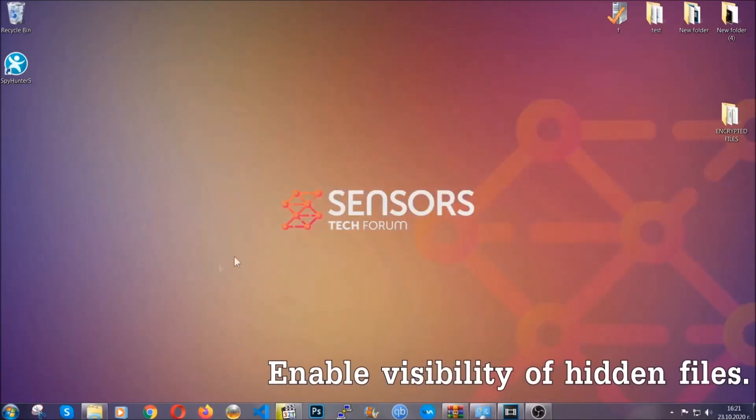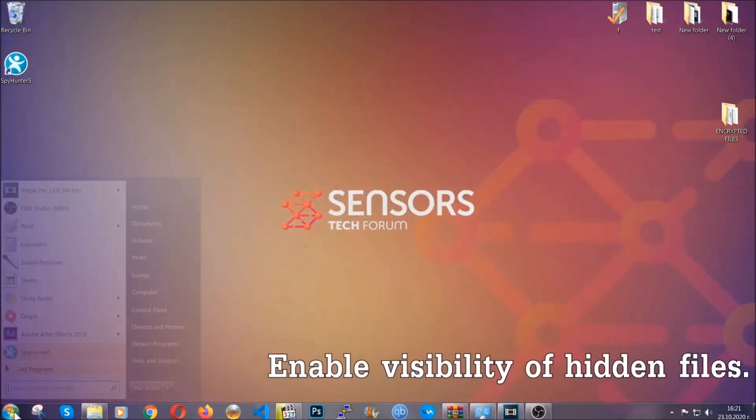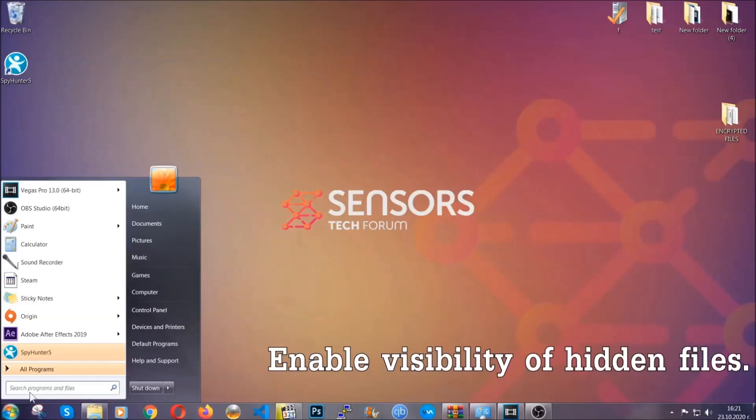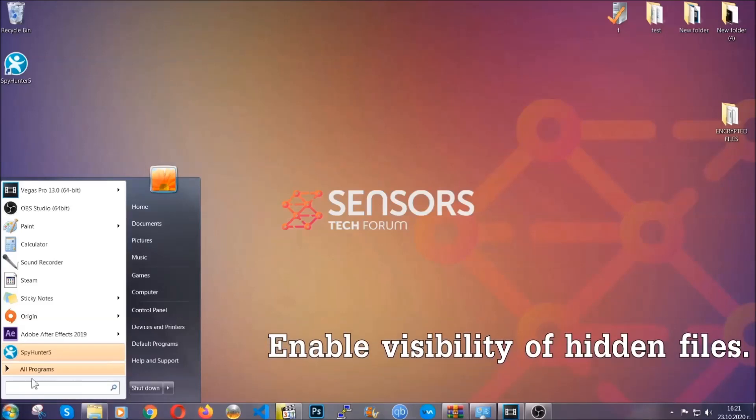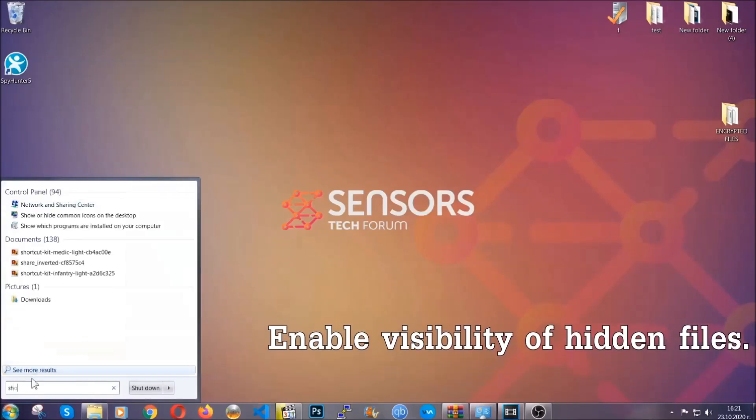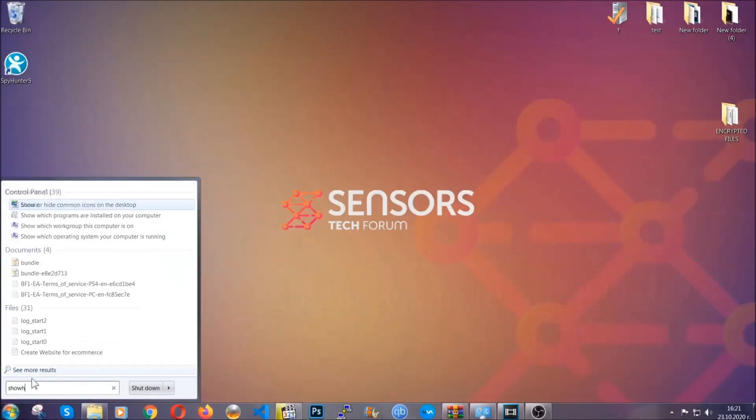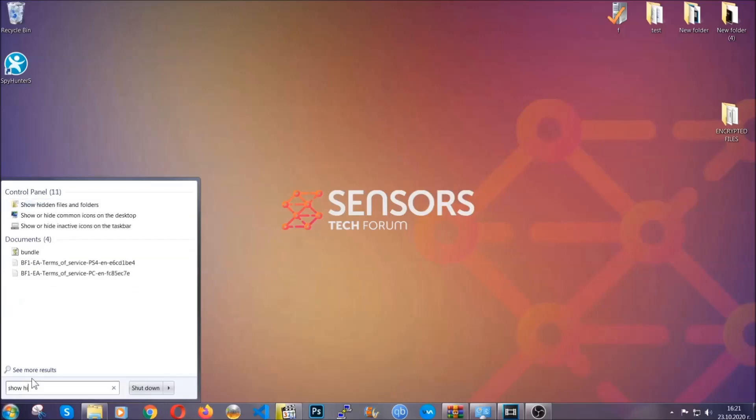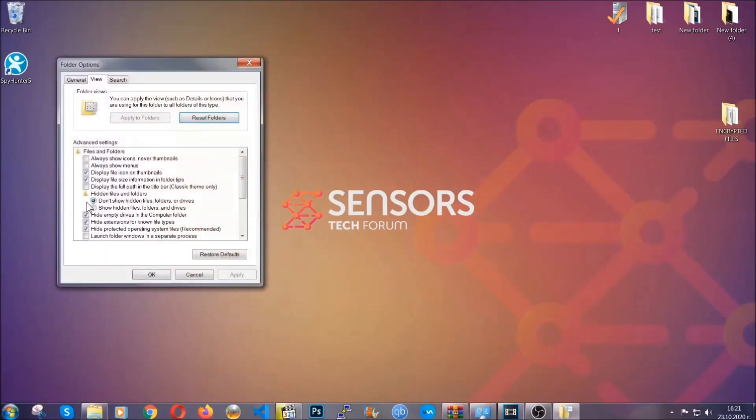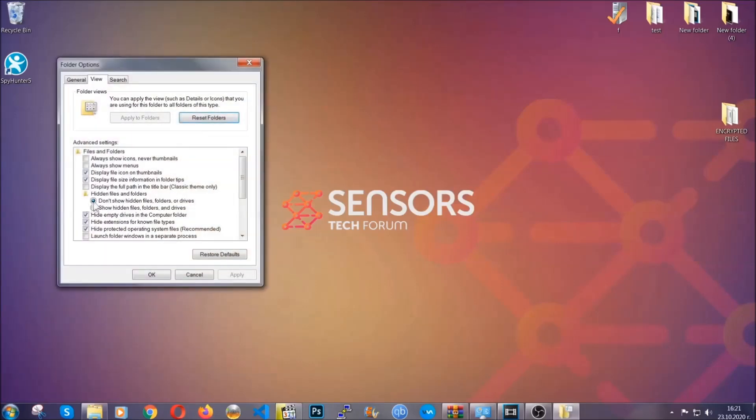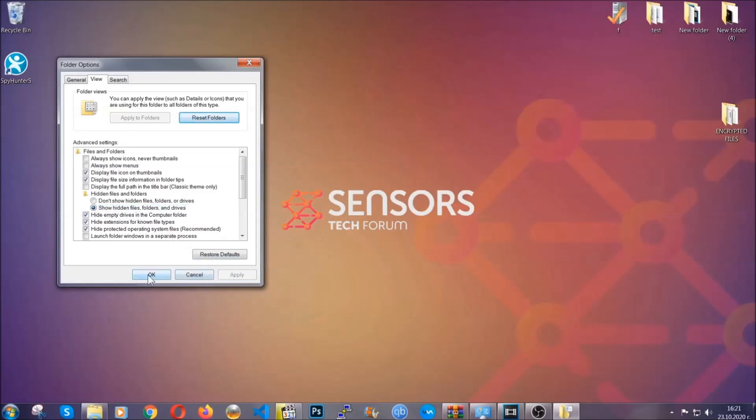Now let's find the virus files. To do that, you're gonna search for 'show hidden files and folders' and then you're gonna click on it. In it you'll see 'show hidden files, folders and drives.' You're gonna mark it with your mouse and then you can apply and then click OK to accept the setting.